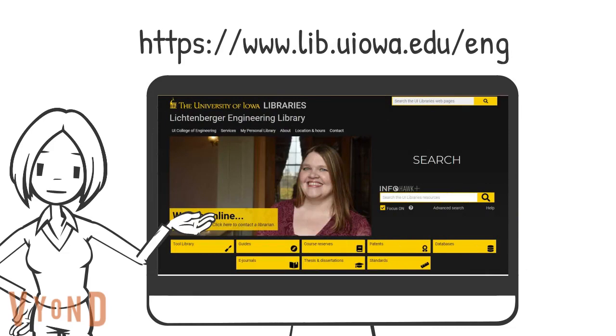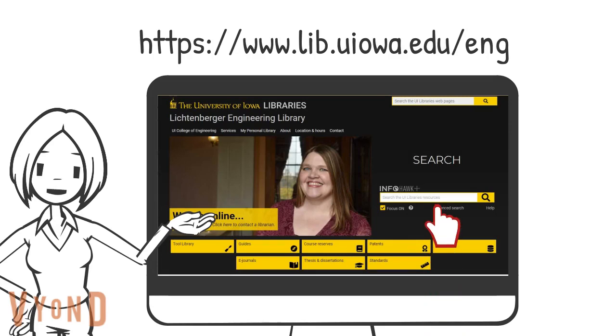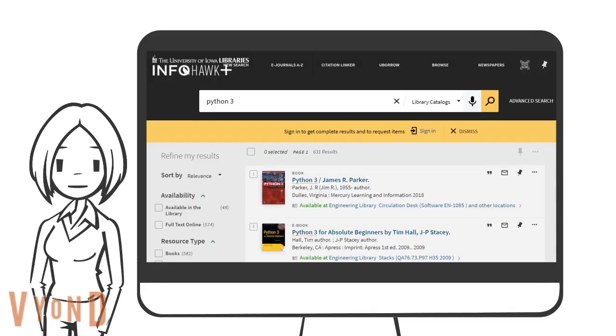Go to the engineering library website at lib.uiowa.edu/eng. Perform a search in the InfoHawk Plus. For example, we are interested in the book Python 3.